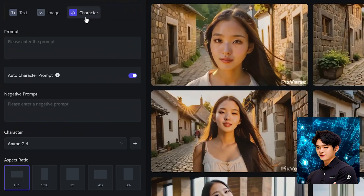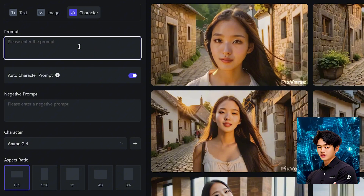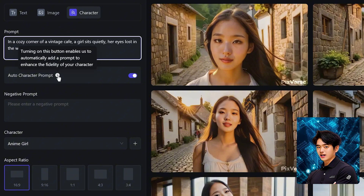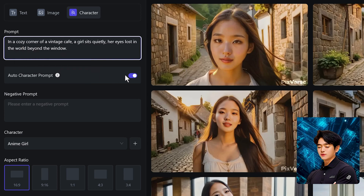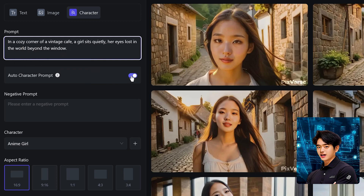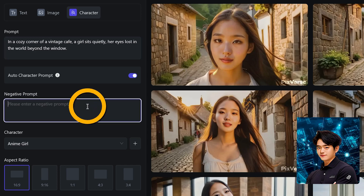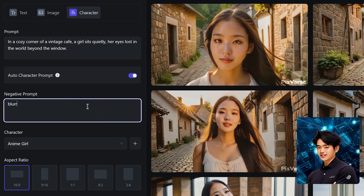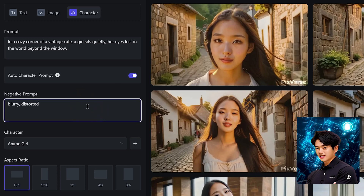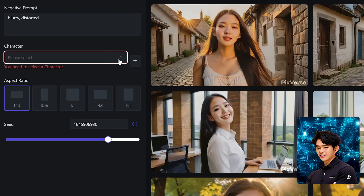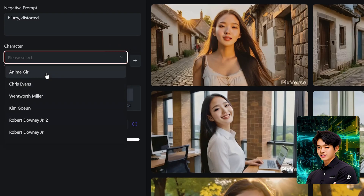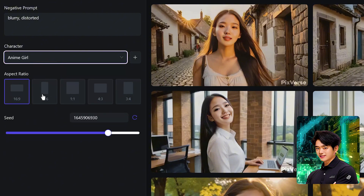Now you want to input the prompt for where you want your character to appear. Let me paste in my prompt. I'll have the auto character prompt enabled, which basically makes your character in the video look as close to the character you want to create. In the negative prompt, I'll put in anything that I don't want appearing in the video. Now if you click on the character drop-down box, you can choose any of the characters you've created. I'll choose the Anime Girl that I just created.